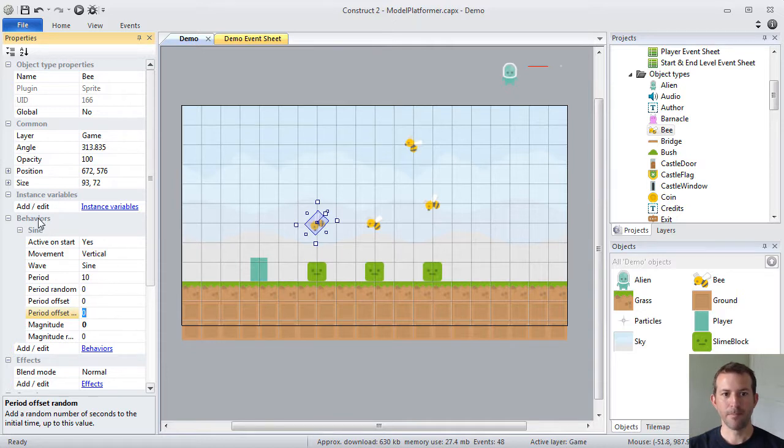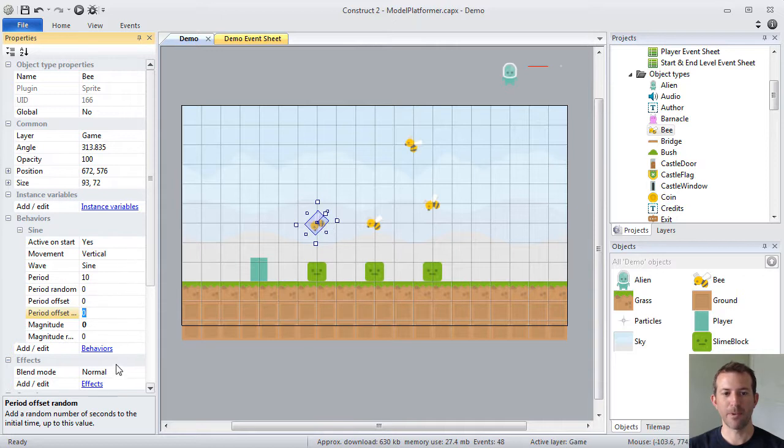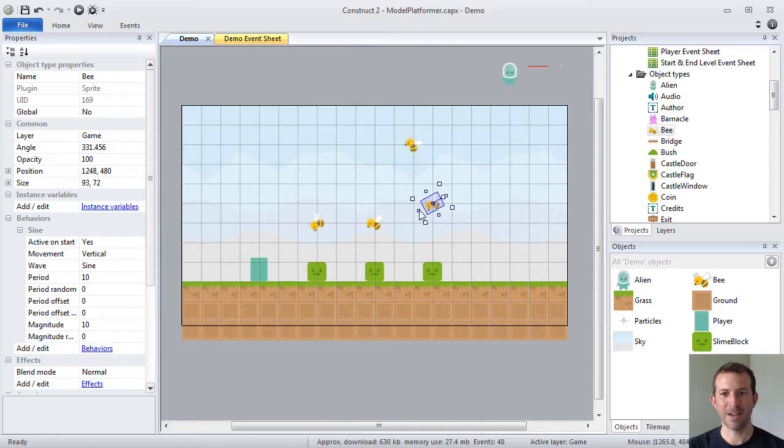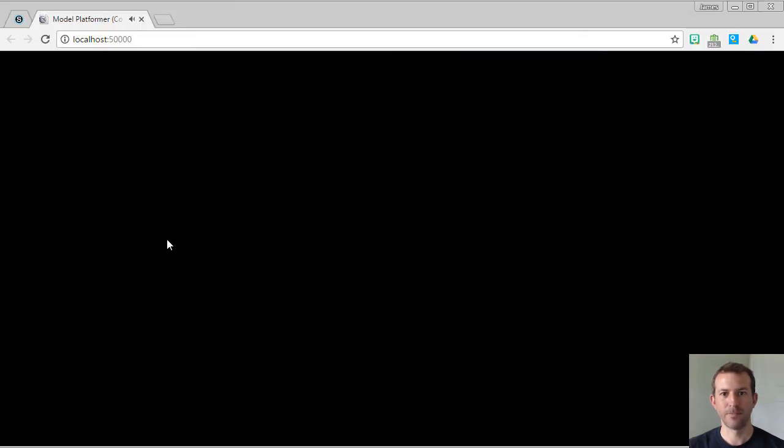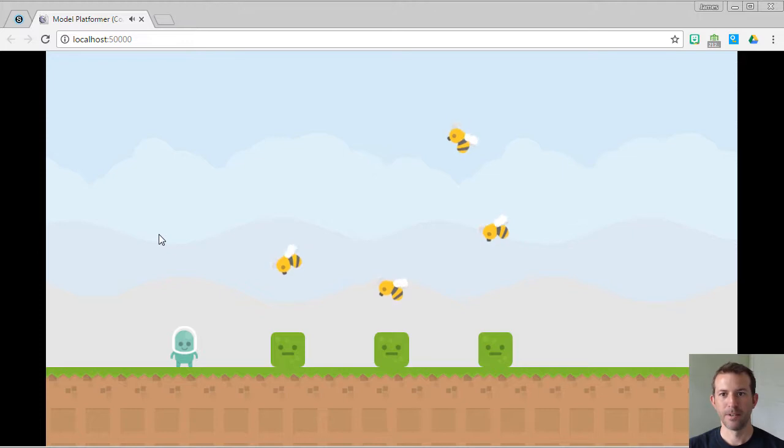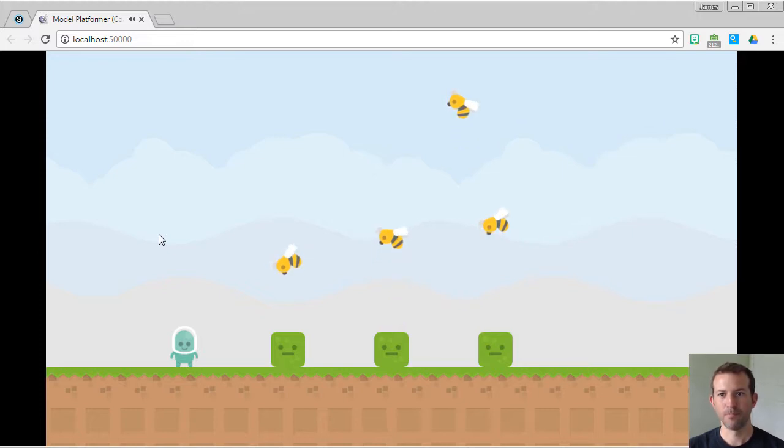Not only can I assign the behavior to my object type, I can control the properties, the individual properties, by instance, by every individual object. If I go back and run, now you will see that each one of the bees has the behavior. But it's just a little bit different.